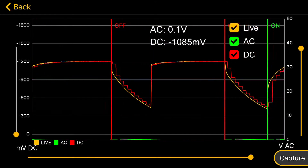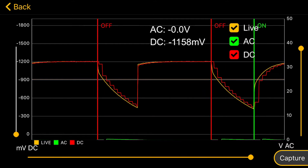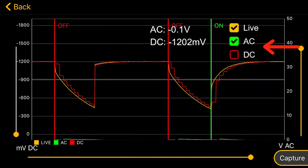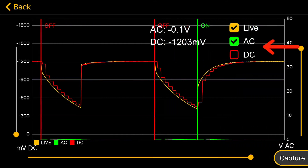You can toggle all three traces on or off by tapping their button in the top right-hand corner.